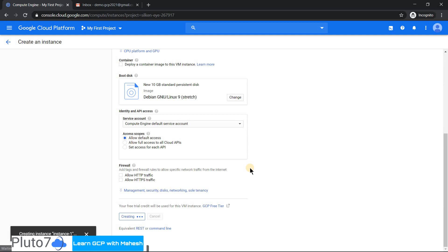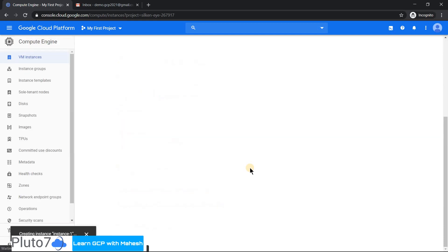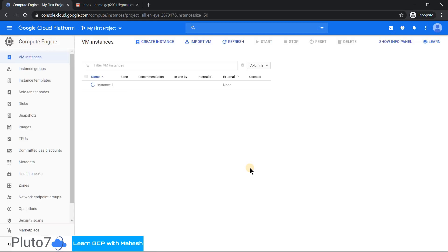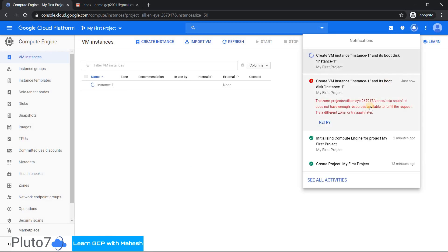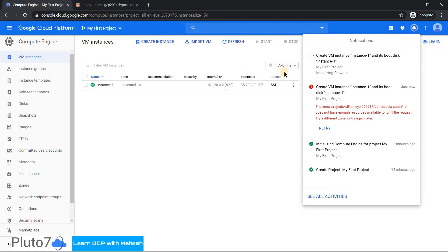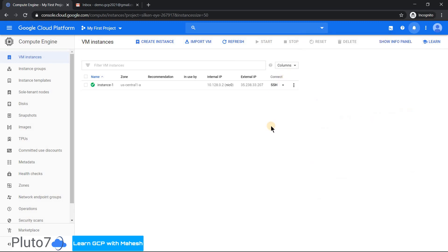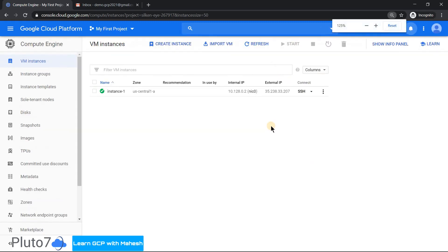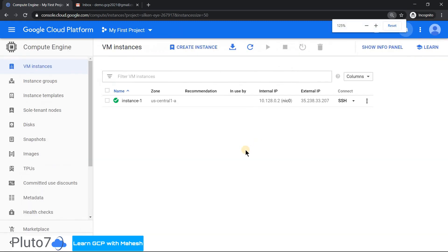Let me just create it in US Central itself for the demonstration purpose. You see it's totally a live demo. Nothing has been canned, nothing has been cooked here. Everything is live. We got an error - we don't have enough resource in Asia, to be specific in Mumbai C zone. That's the reason we got that error. So we are creating a virtual machine in US Central and it is working fine, successful.